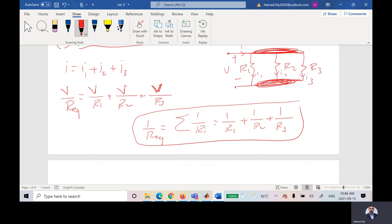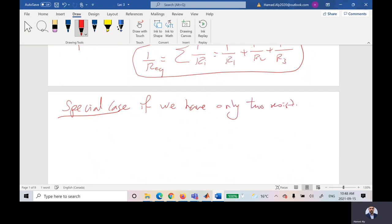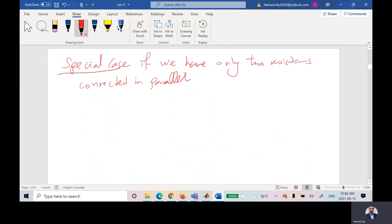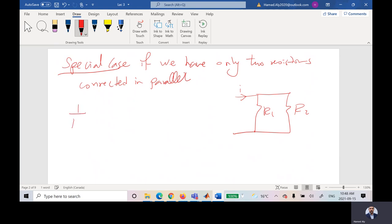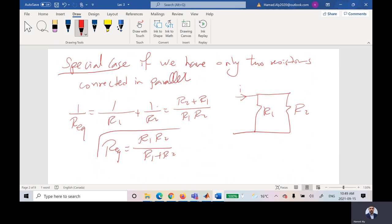As a special case, if we have only two resistors connected in parallel, 1 over R_equivalent equals 1 over R1 plus 1 over R2. Adding these fractions: R_equivalent equals R1 times R2 over R1 plus R2. This is the product-over-sum formula for two parallel resistors.